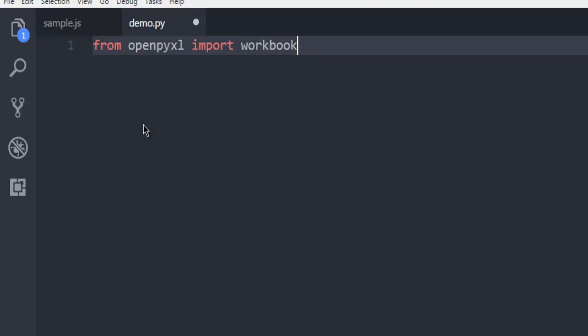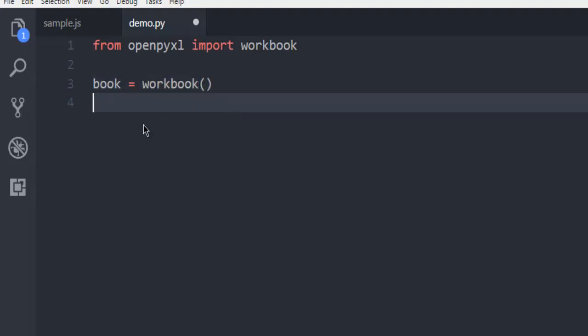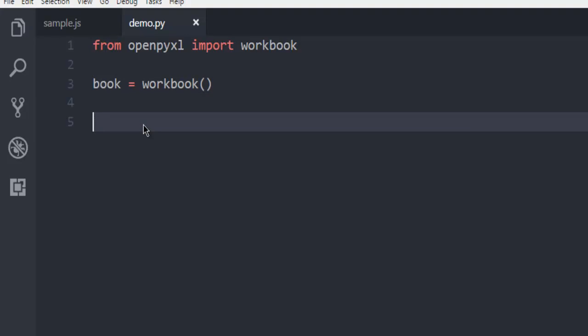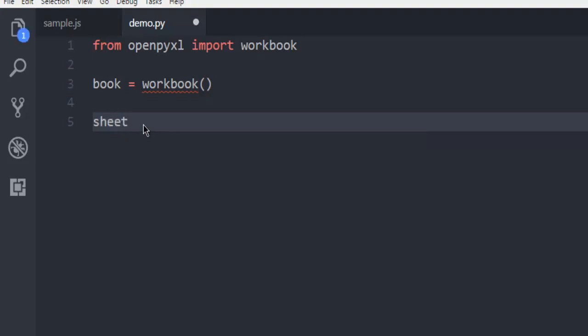Let's first start using workbook. For that, we have to create one variable: book equals workbook. We have a marker now that we are going to use. Then we have to point to a worksheet, so use sheet as a variable and then call book.active.